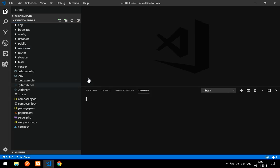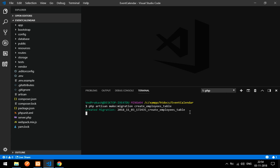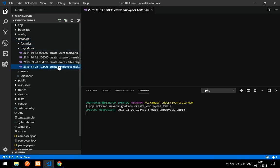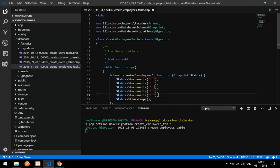First thing you have to do is create a table. So let's create a table: php artisan make:migration — I am going to create an employee table — create_employee_table. A table name should always be plural. Press enter and the table is created. Now let's go into the database migrations folder and we'll find the new file there.